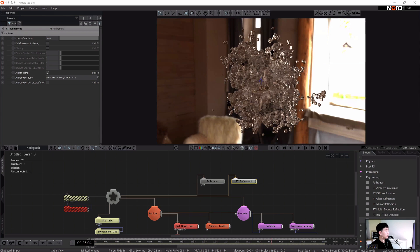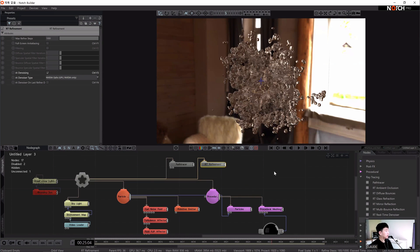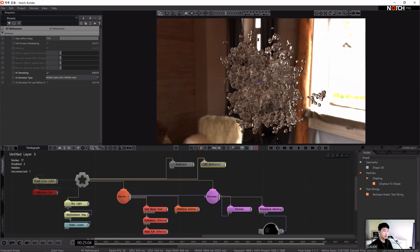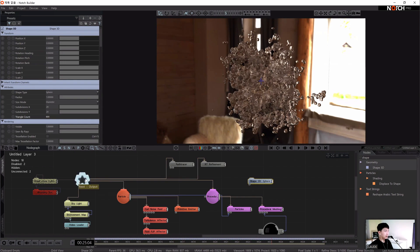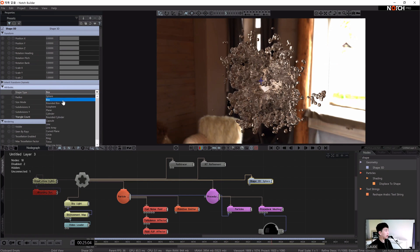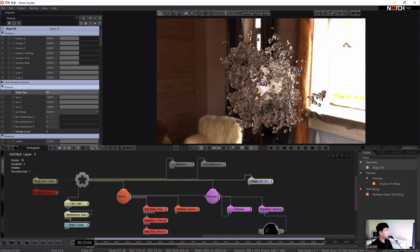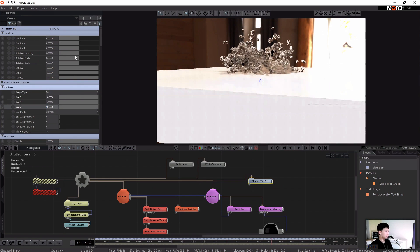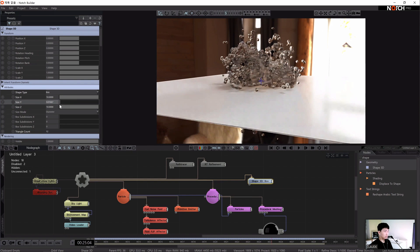We'll add a floor object to reflect the objects, so it looks like we are looking at a real space. Add a Shape 3D node and connect to the shape 3D. Select the shape type as box, then adjust the X and Z axes to about 10, and adjust the size Y and change the position Y accordingly.